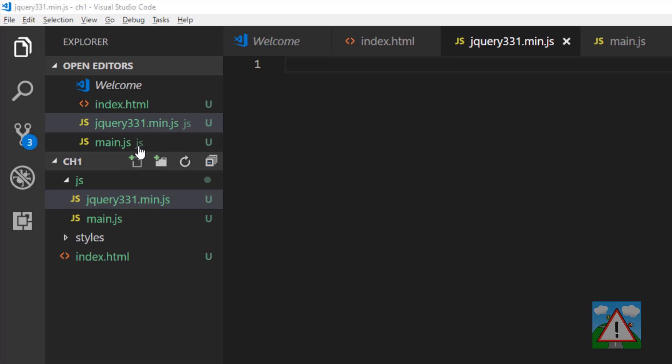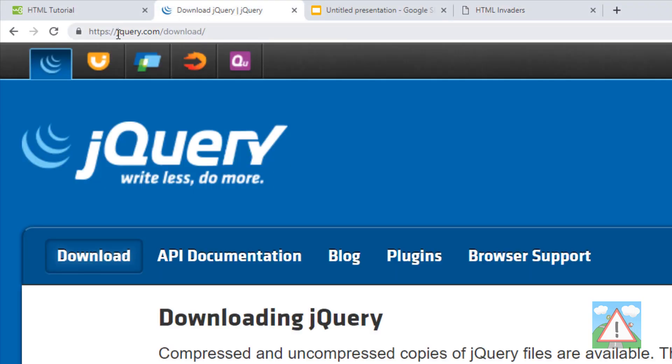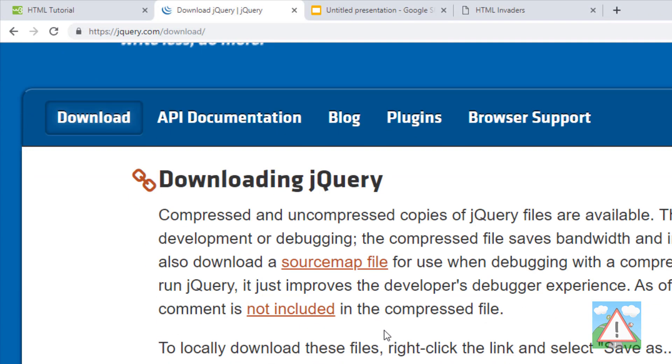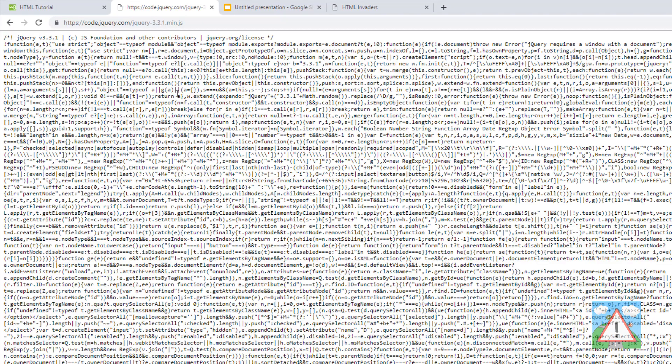I'm going to make a new file inside the JS folder and call this jQuery 331.min.js. We need to get this jQuery code. I'm going to go back to the browser on jQuery.com/download.